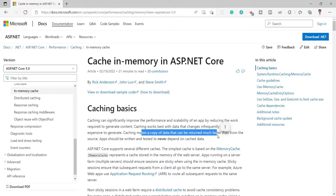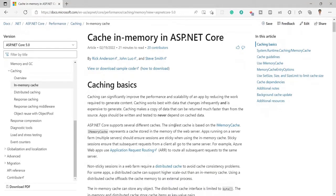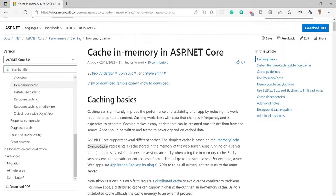Along with improving performance, it also brings some issues — we must not depend completely on the cache data. We must refresh our cache data within a time difference at the server, because cache data is stored on the server memory. So let's move to the implementation of in-memory caching in ASP.NET Core.